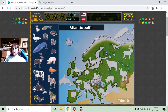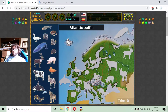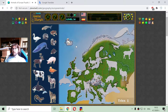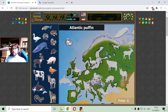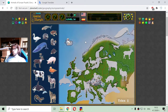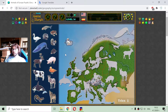Let's begin with the first animal, which is the Atlantic Puffin. This strange bird can be seen here in Greenland, which should be part of the continent of Europe.